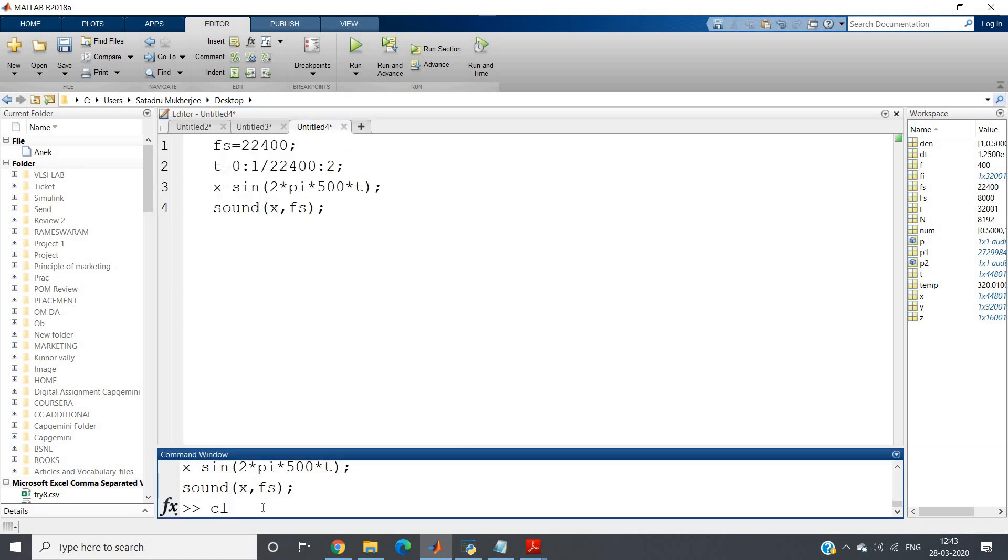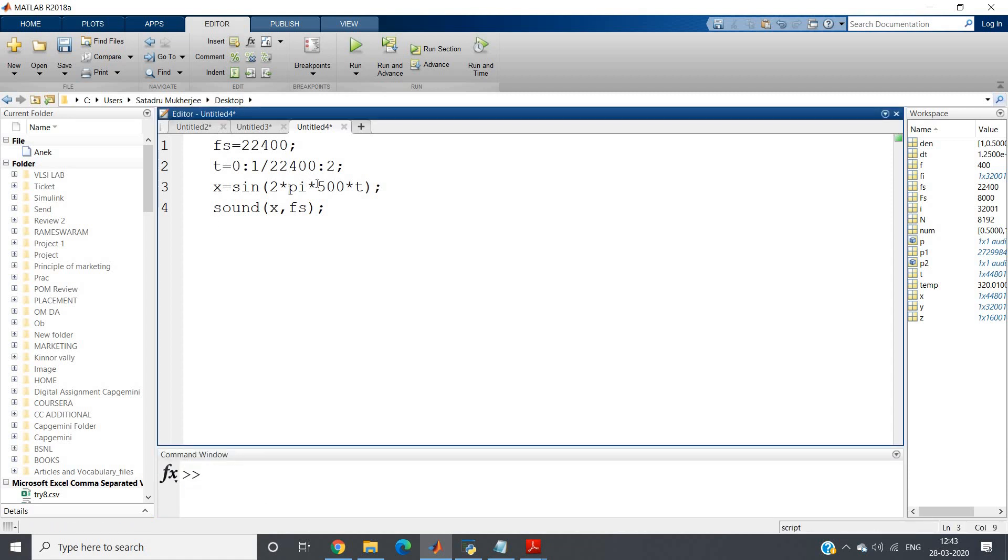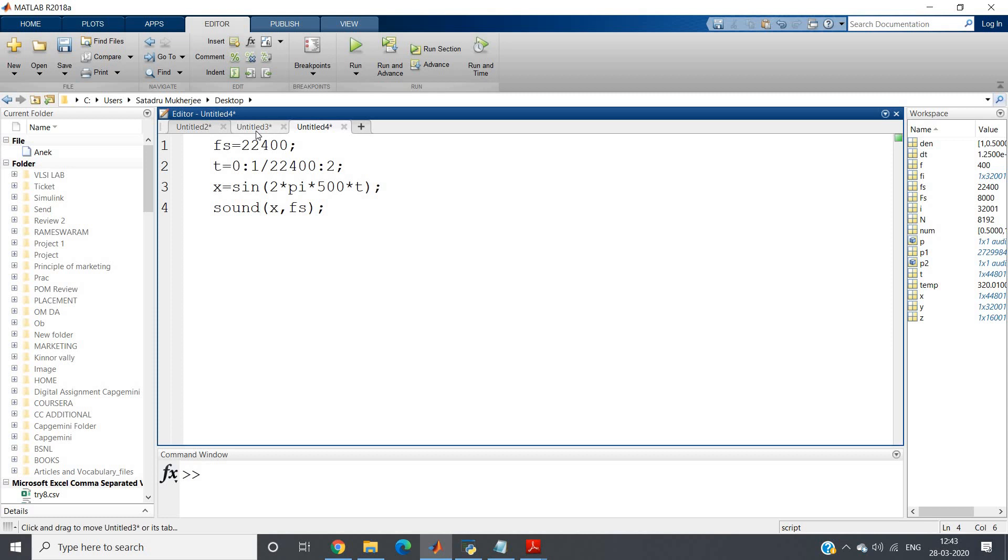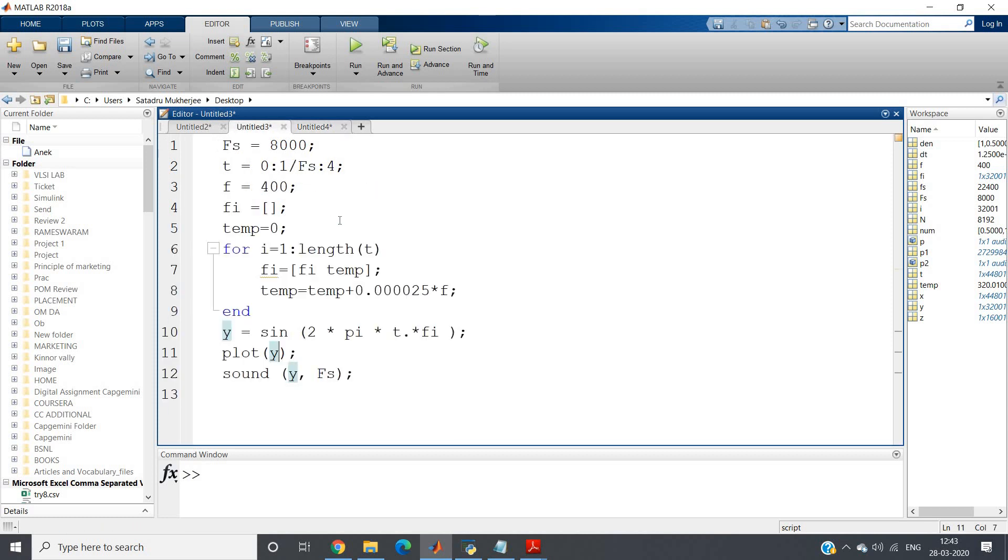So this is what we have done in our previous video. Now suppose this particular frequency is varying frequency. This is a widely used signal. If our frequency is varying, that is called a chirp or chirp signal. So how we can generate that in MATLAB is what I am going to discuss in this particular video.